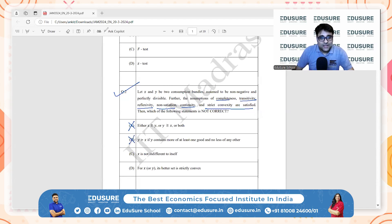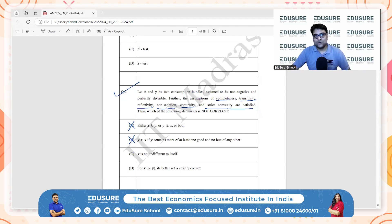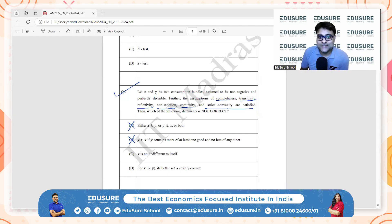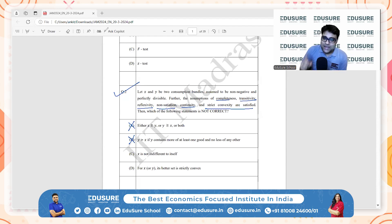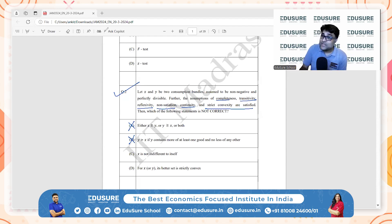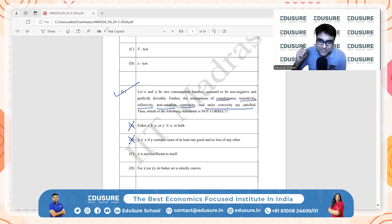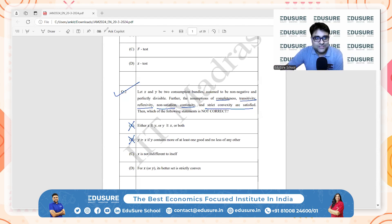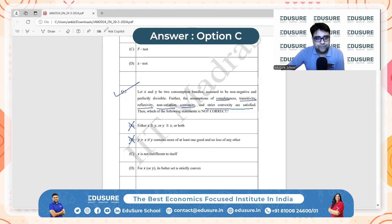Option C states that X is not indifferent to itself — but it is indifferent to itself. This contradicts reflexivity. Reflexivity says any bundle X is at least as good as itself, which implies X is indifferent to itself. So option C is an incorrect statement, making it the correct answer.